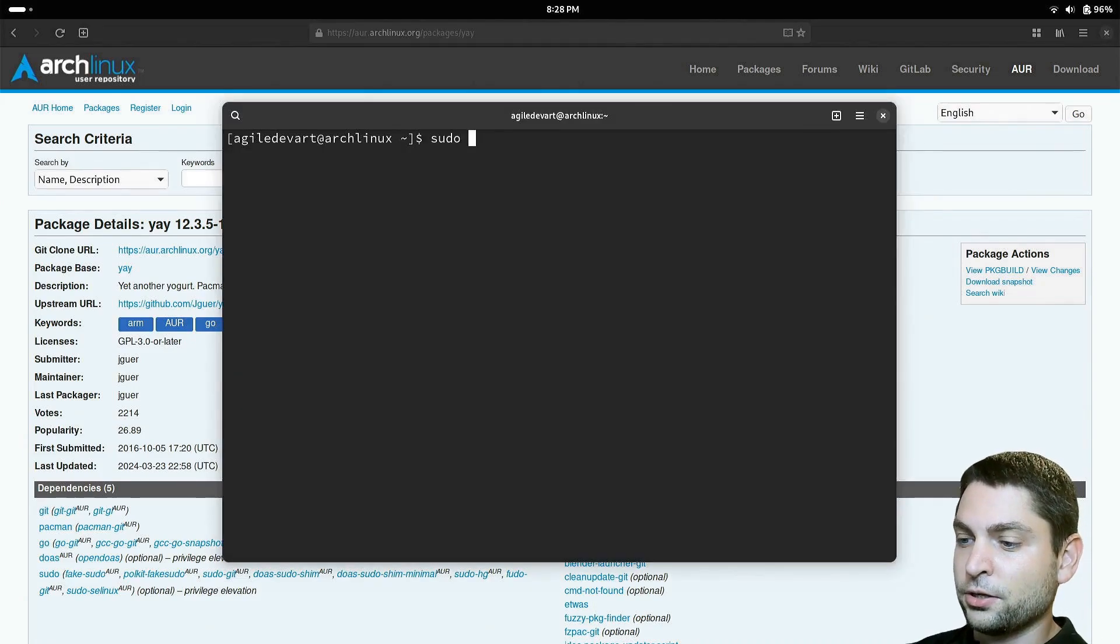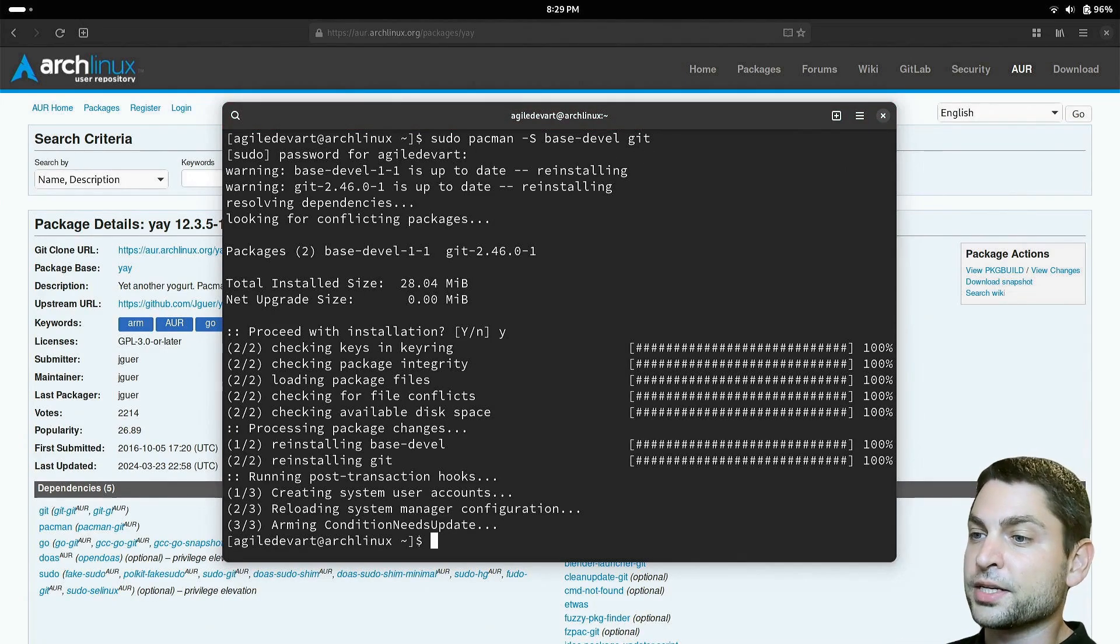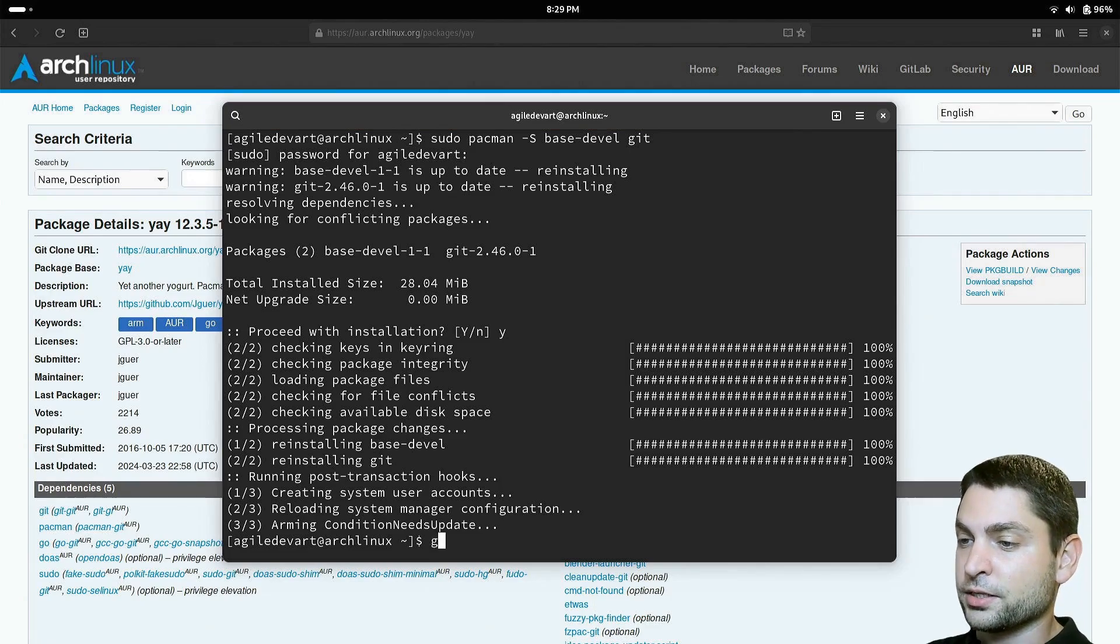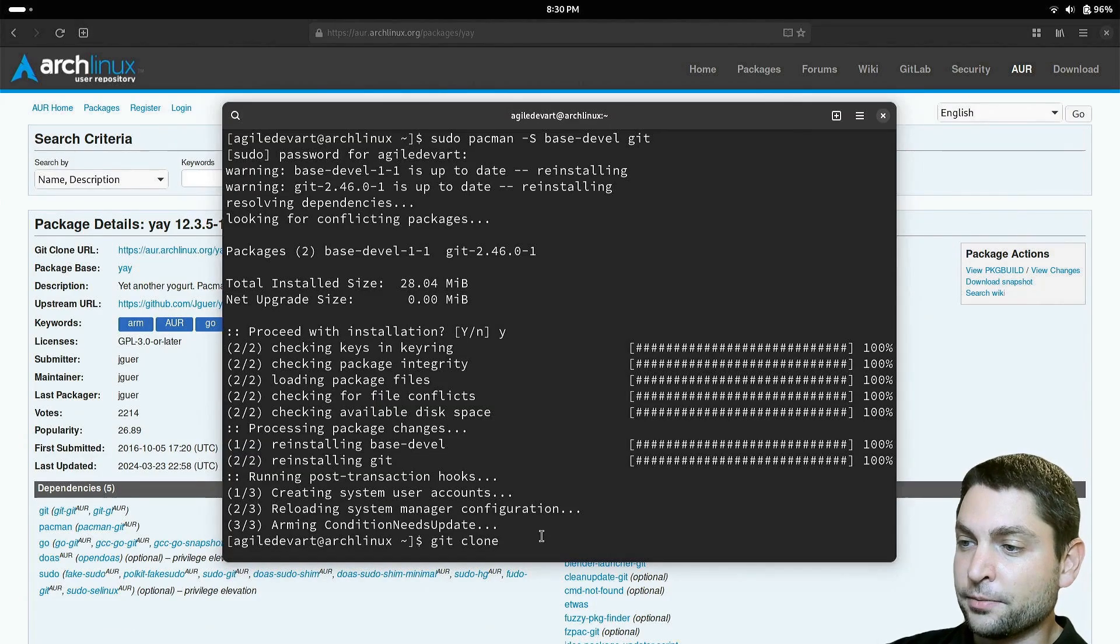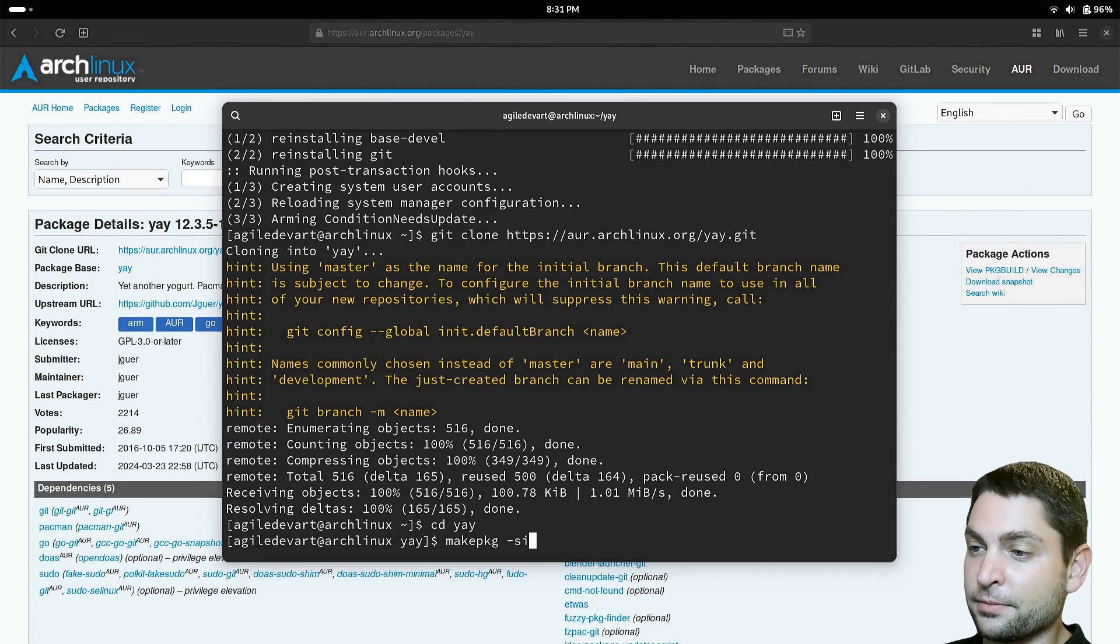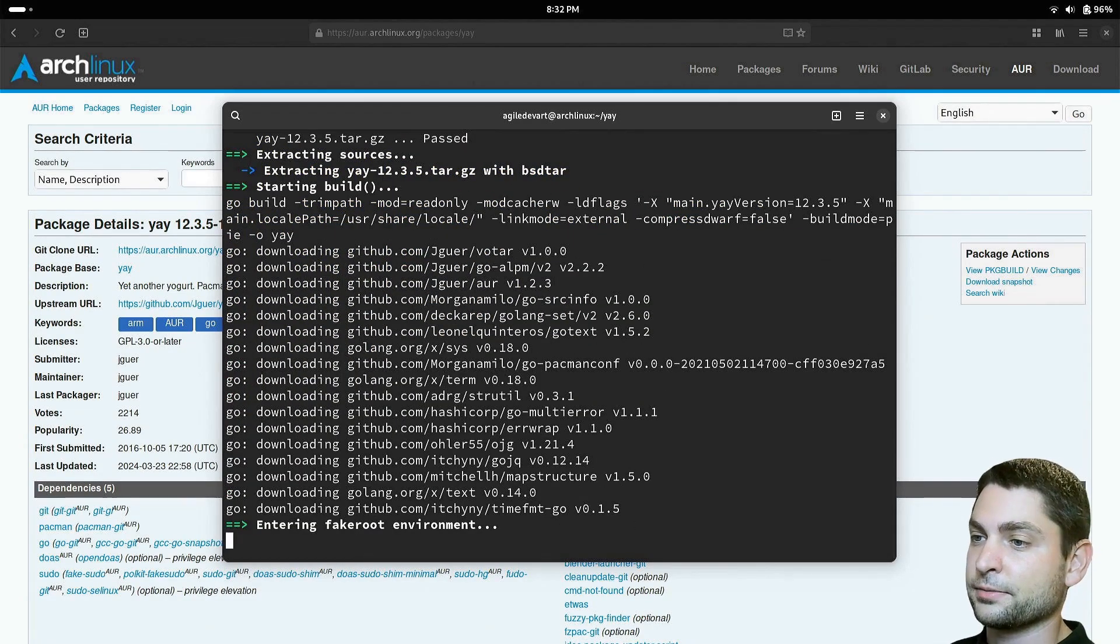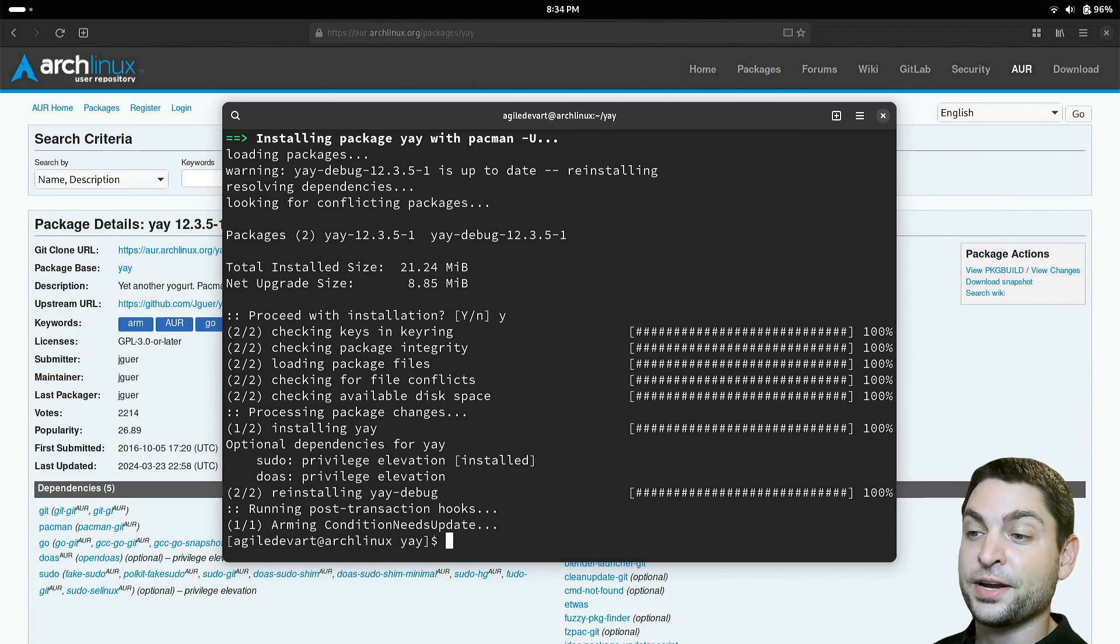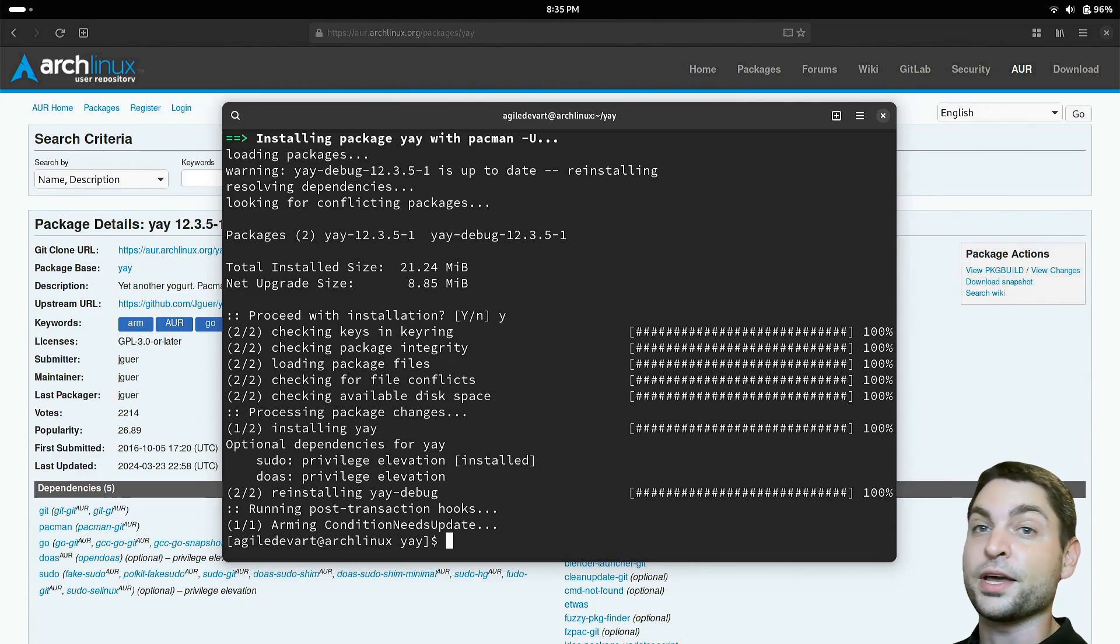Open the terminal. First, let's install some dependencies: base-devel and git. It was already installed on my system. Now let's clone the yay repository. Write git clone and the link to the repository. Here it is. Click to copy and paste it here. Execute. Perfect. Let's go inside and write makepkg -si. This will build the package and install it. It can take a bit. Install yay? Yes. Perfect. Yay is installed.